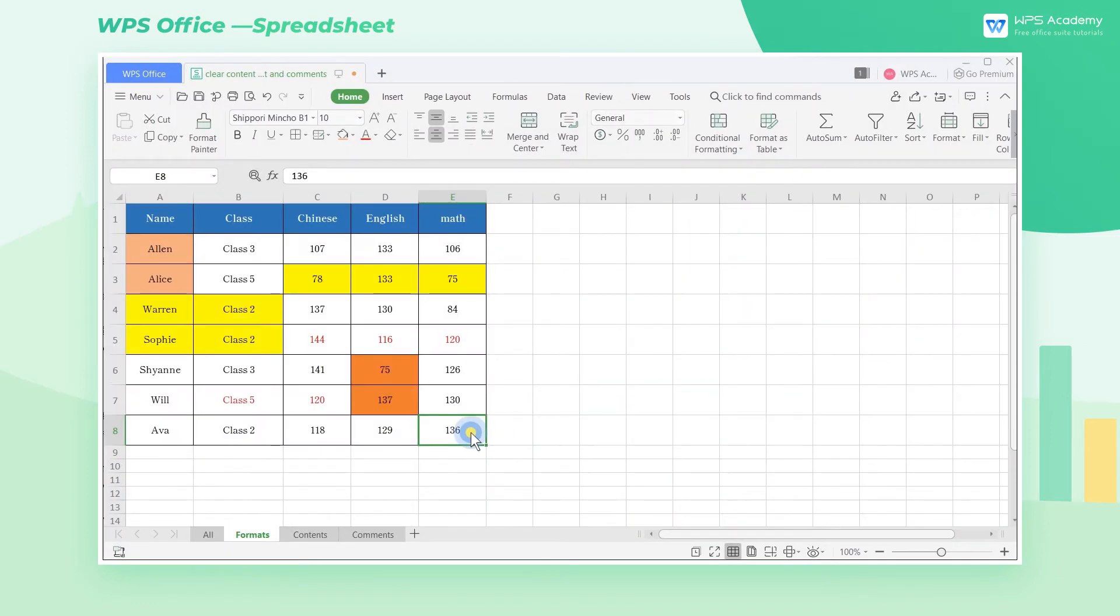Now, some cells in this transcript are filled with color. How can I clear the color of the cell without clearing the content? It's quite simple.